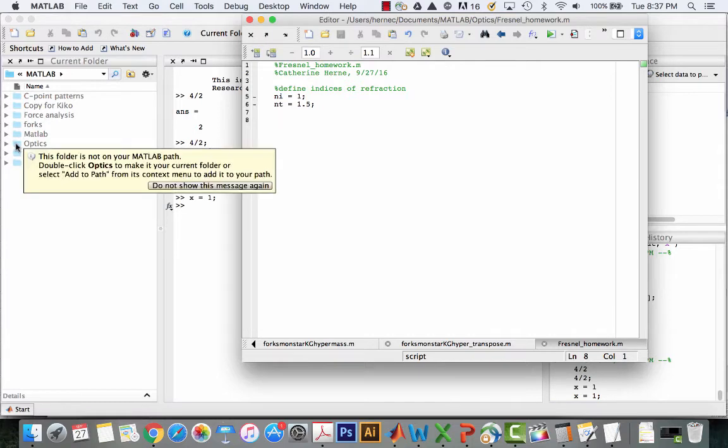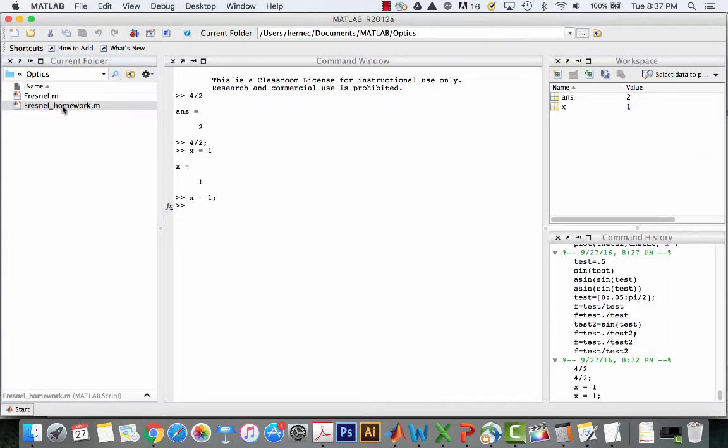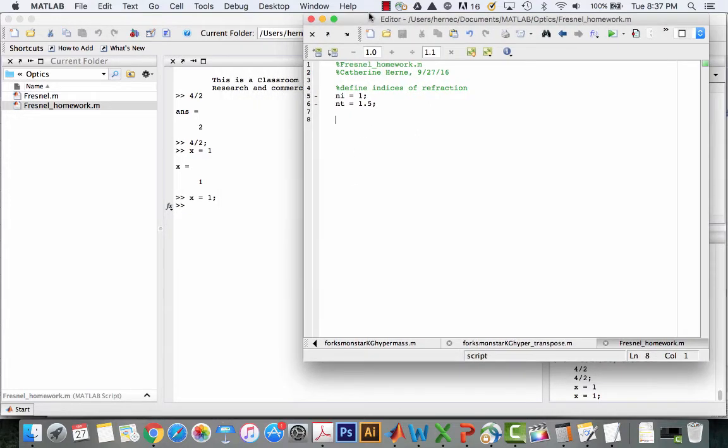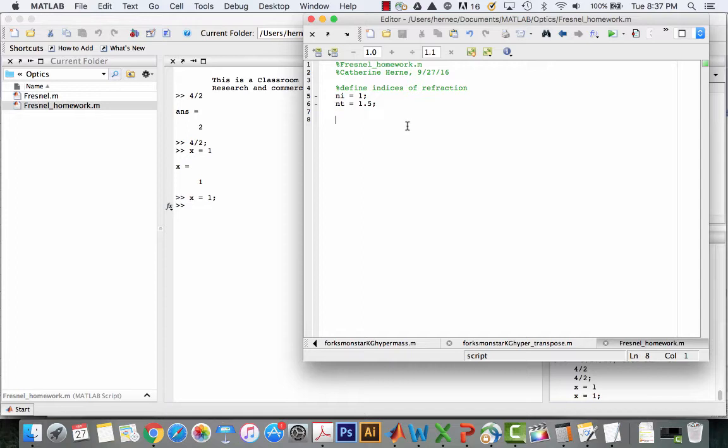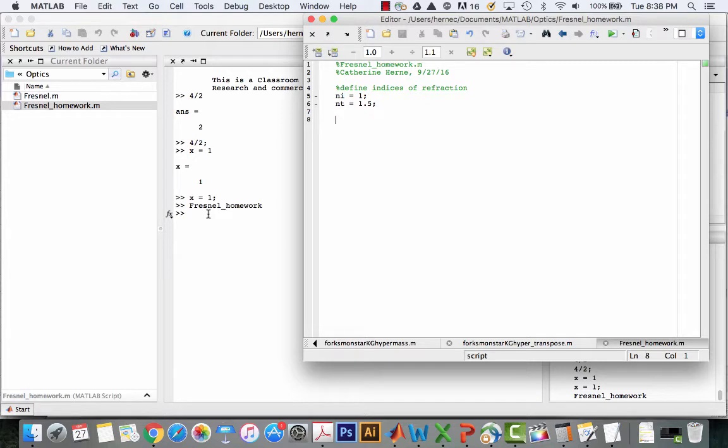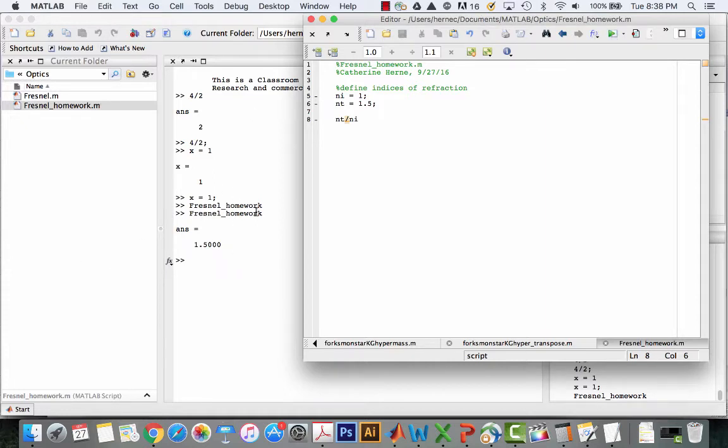I'm going to save this. I usually save just using command S. Now what I want to do is run it. I'd like to be able to run it from either the command window or from the editor window. I'm going to double click on the folder that that file is in. There's two ways I can do it. I can hit this little arrow here, the little green arrow. And it says run Fresnel homework dot m. What appeared in the command window was simply the name of the script and it ran the commands.